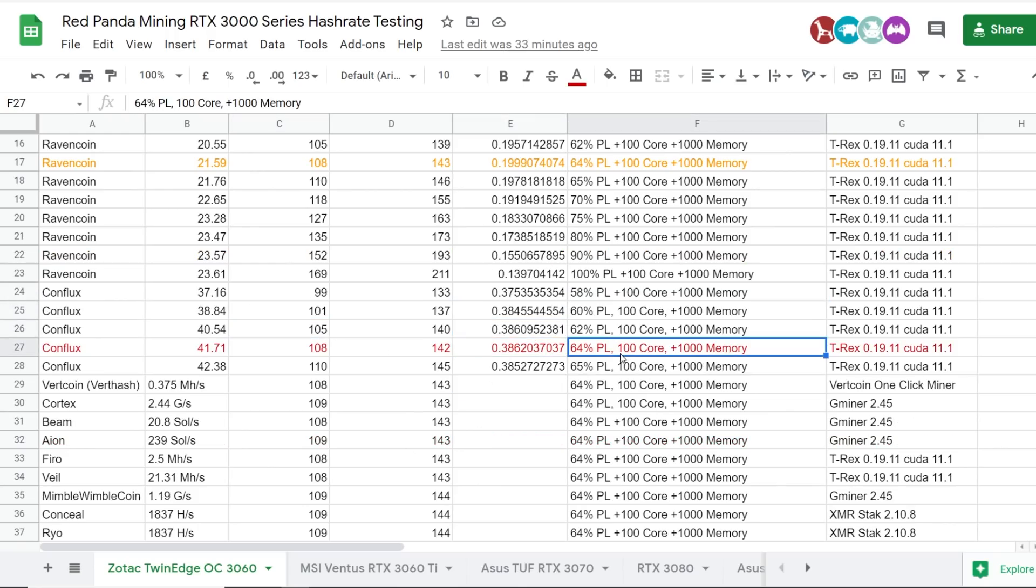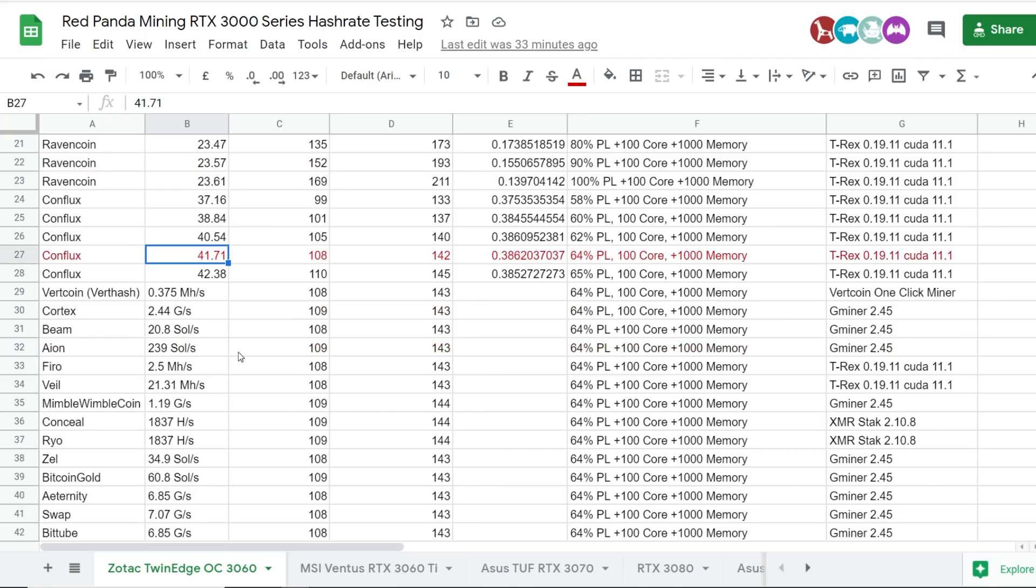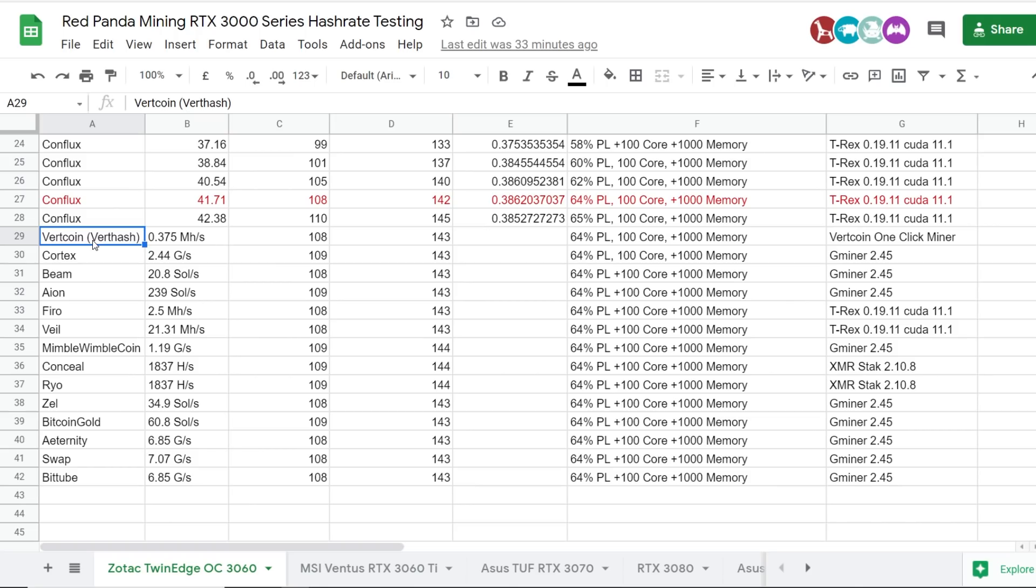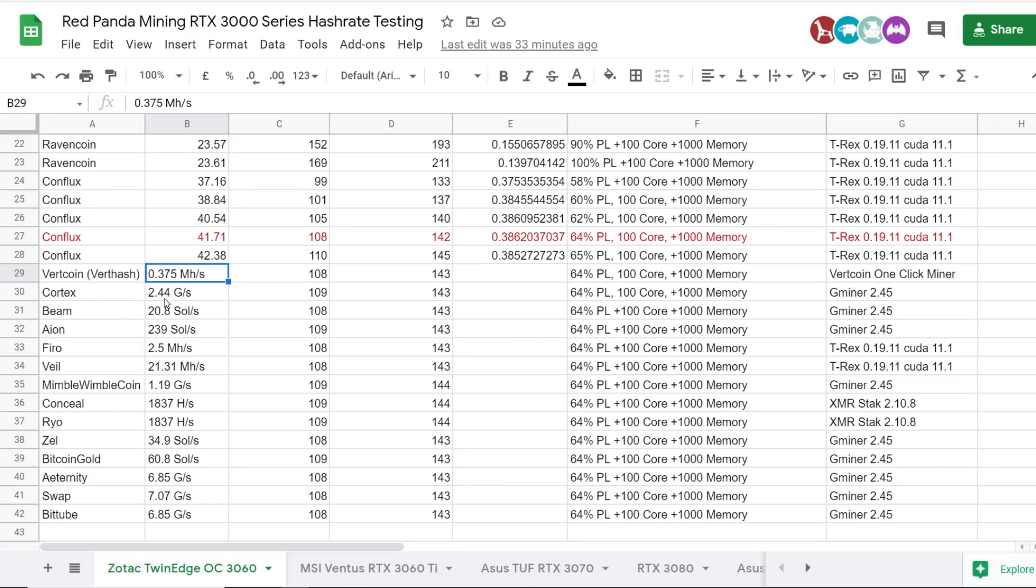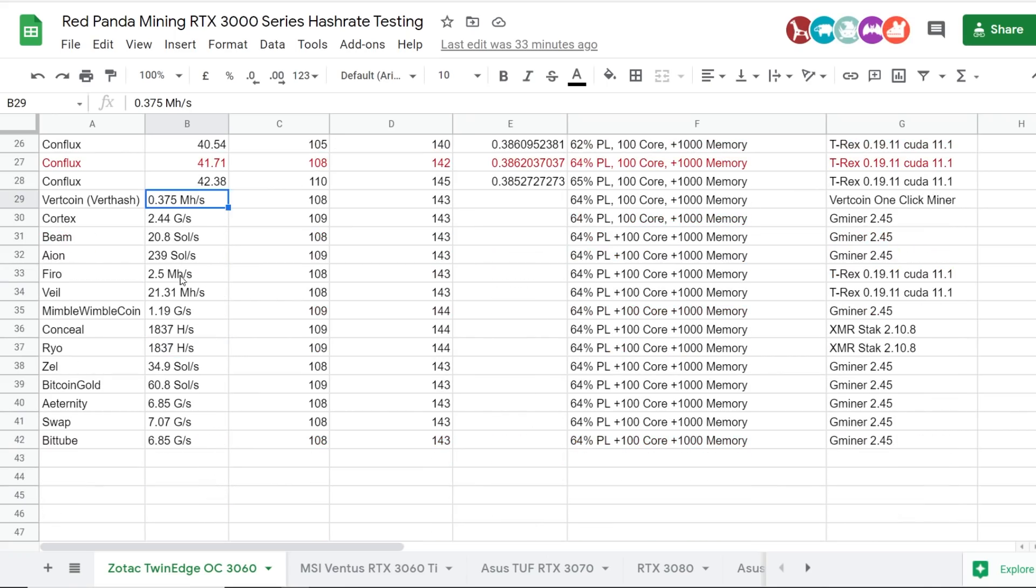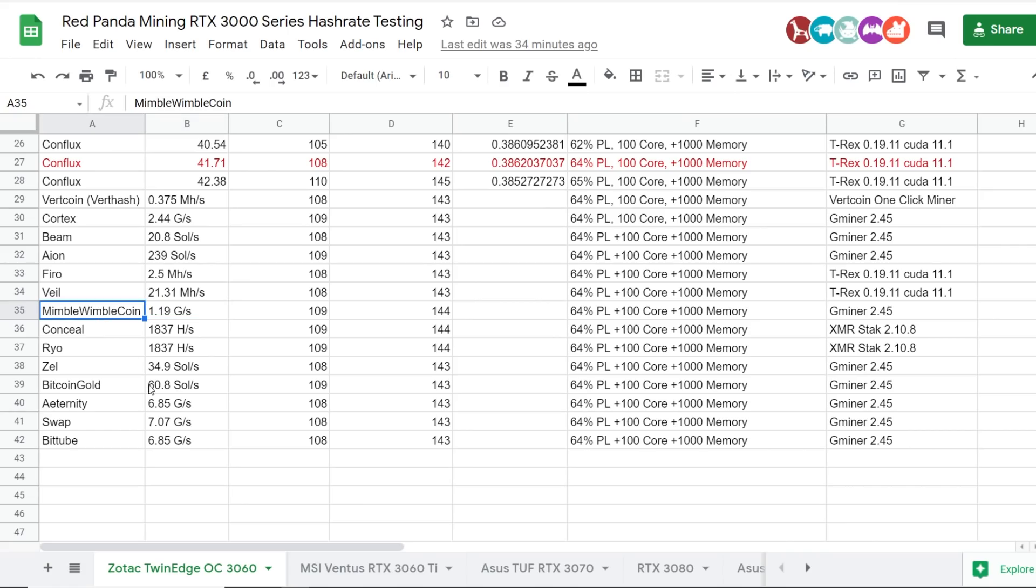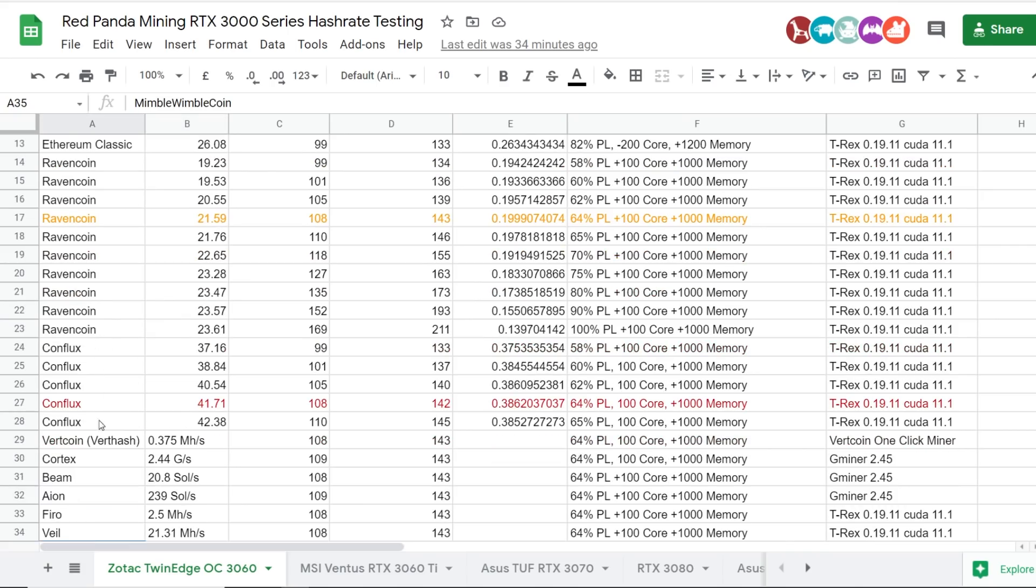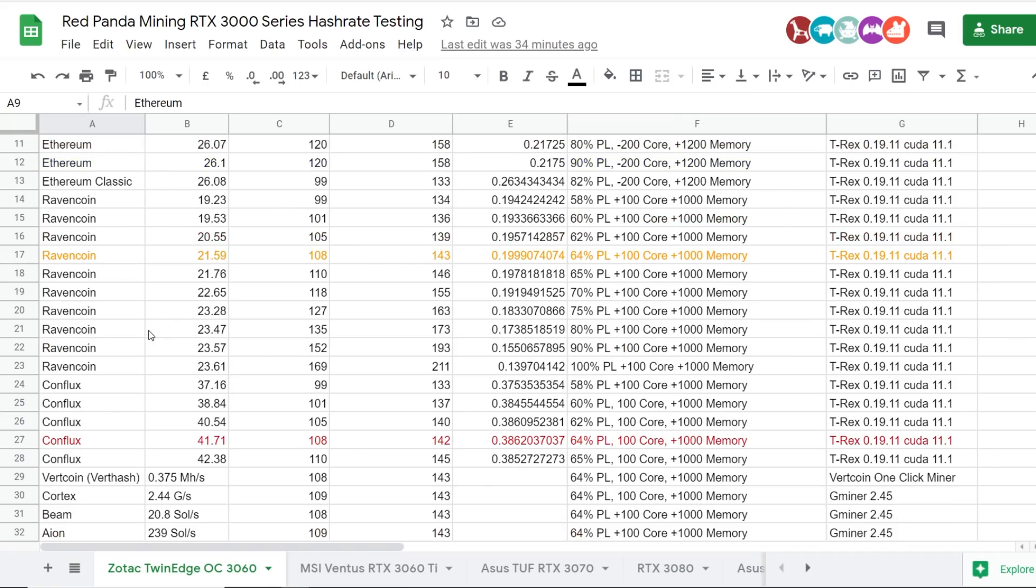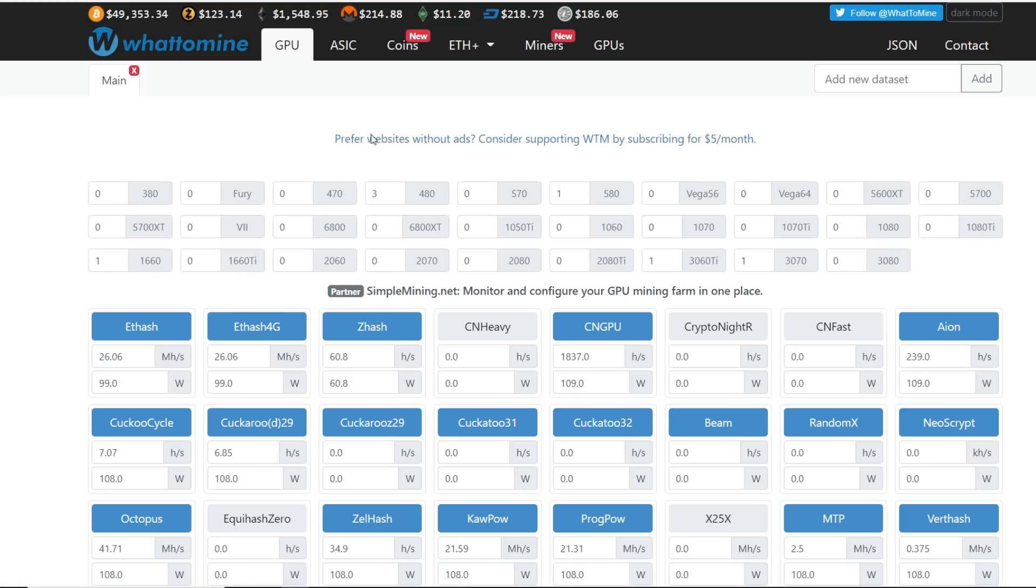And then going down, Conflux was also good at 64 power limit, plus 100 core, plus 100 memory, and I was getting about 41.71 mega hash on Conflux. So, that one is really good. But anyways, yeah, I have all the other hash rates here. I got Vertcoin, Cortex, Beam, Aeon, so on and so forth. I think the Vertcoin hash rate is also kind of limited by the NVIDIA BIOS, I guess. And yeah, so same with Ethereum. If there are some algorithms that use memory, a lot of memory, it will essentially be handicapped. So, I think Vertcoin was one of them. And I think Mimblewimblecoin as well. I think those three or just those two, Vertcoin and Ethereum are kind of handicapped due to the BIOS locking.